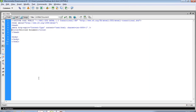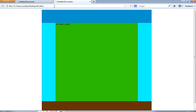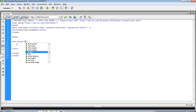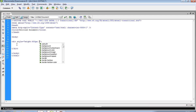First of all, we have to create one main layout. For that main layout, we are creating a div tag. On this div we write a style, and we specify height as 600 pixels and width as 800 pixels.